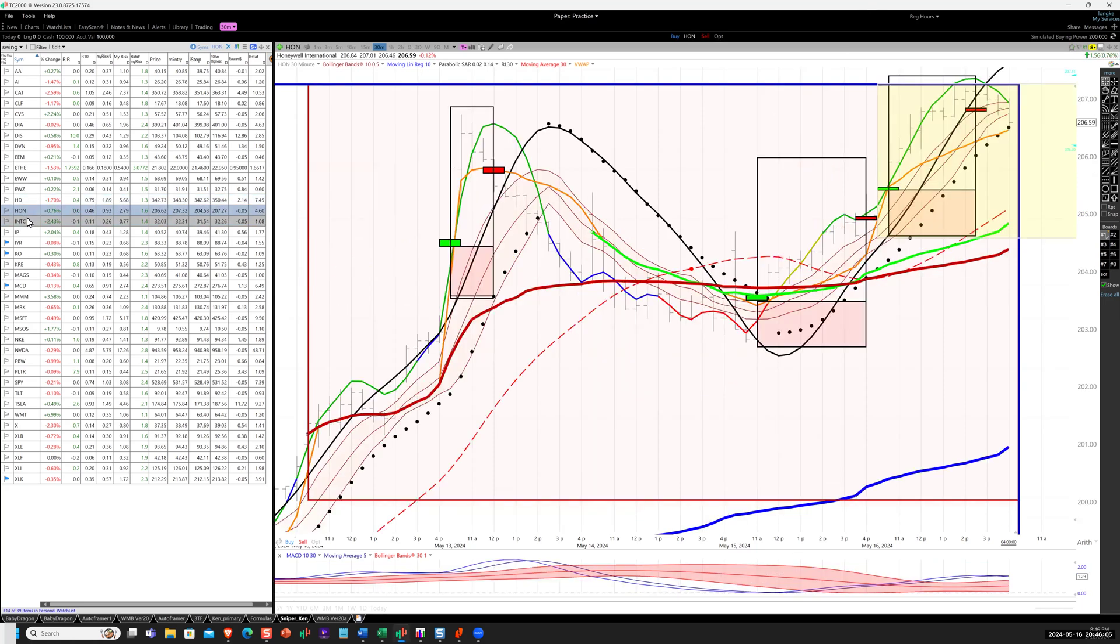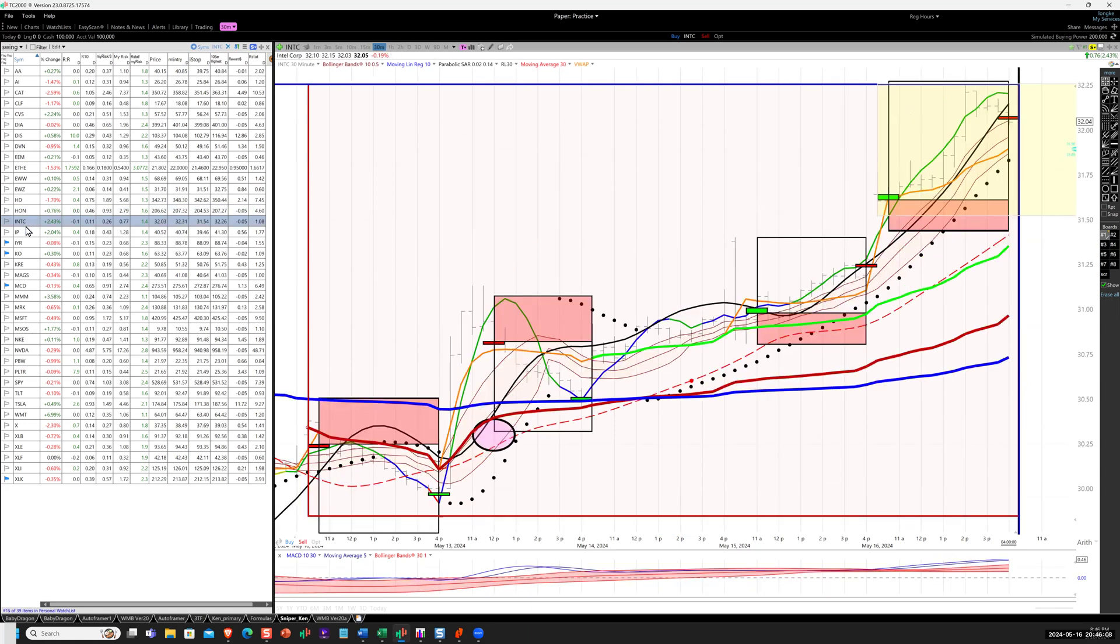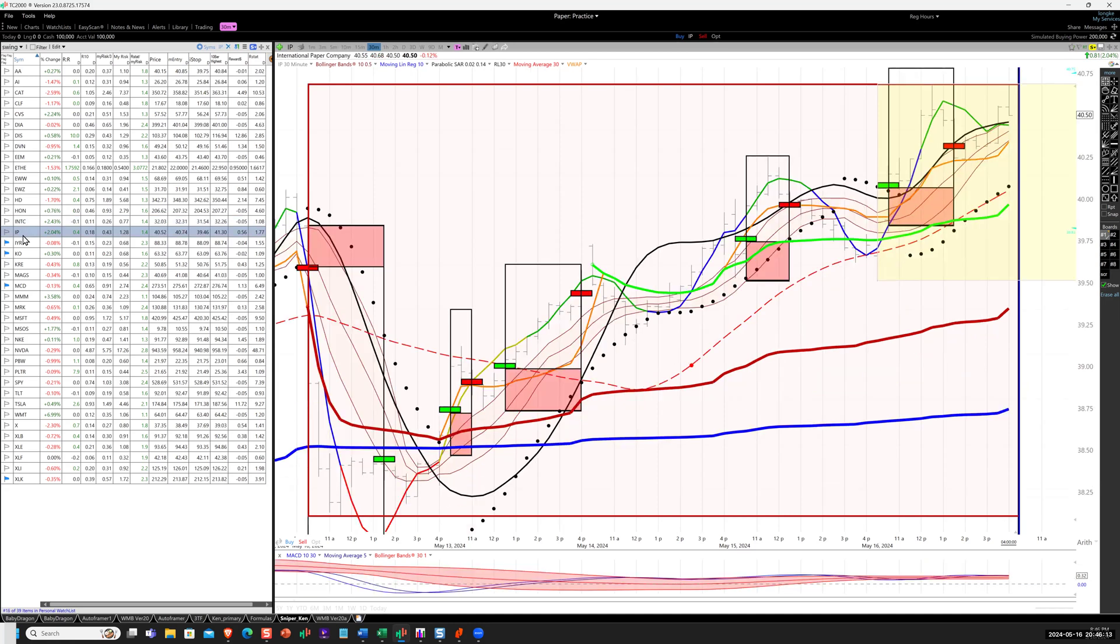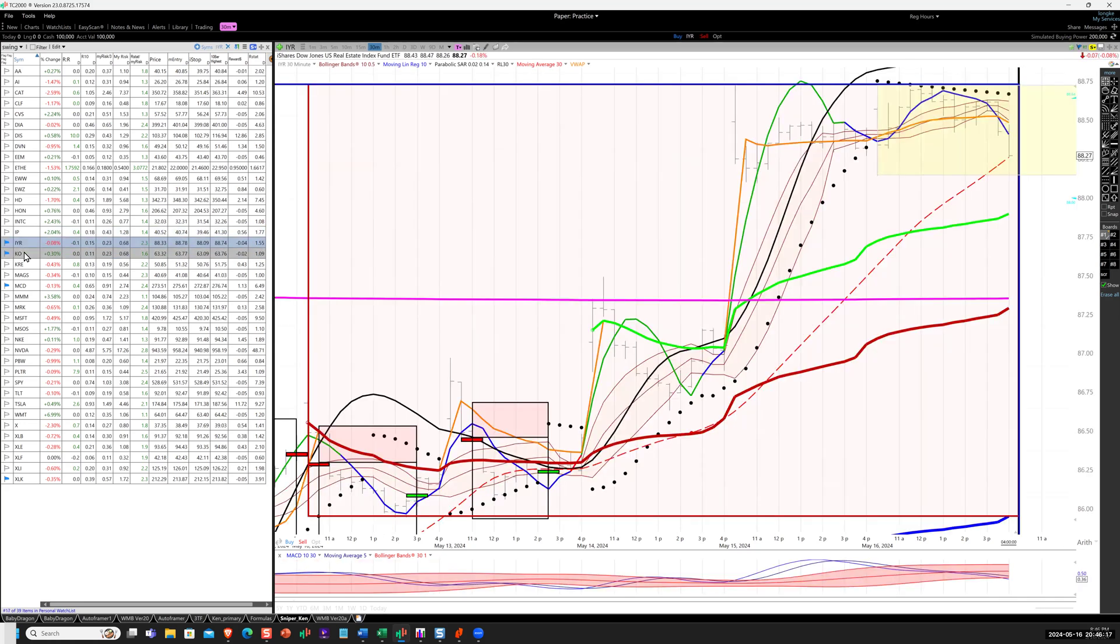Honeywell, follow-through trade for an R. Intel, follow-through trade for 2R. IP, follow-through trade for an R. IYR, no trade.